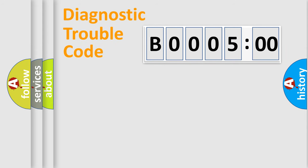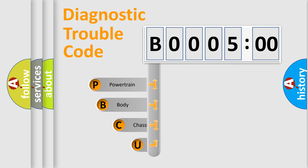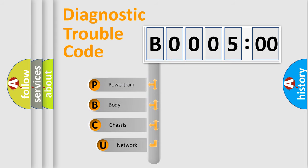First, let's look at the history of diagnostic fault code composition according to the OBD2 protocol, which is unified for all automakers since 2000.